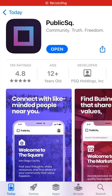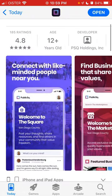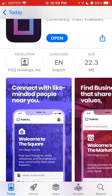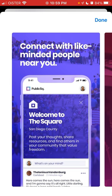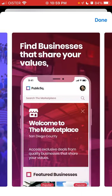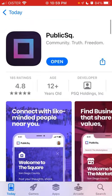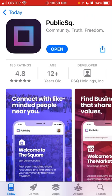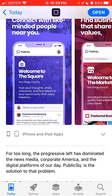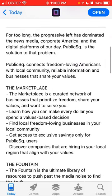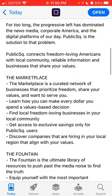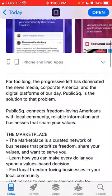So what is Public Square app? Let's go through the overview. It's growing in the charts in the social networking categories in the US App Store. You can connect with like-minded people near you, find businesses that share your values, and access exclusive deals. This app is basically a more conservative social media app — you've probably heard that influencers are leaving Twitter and other major platforms which tend to be more left-wing. Some people just prefer platforms where they claim to have more freedom, and Public Square is one of those.